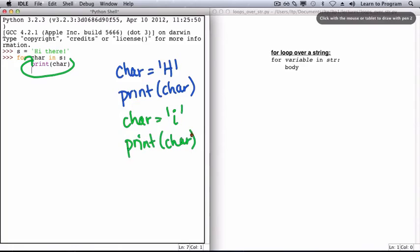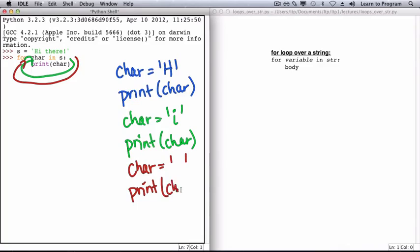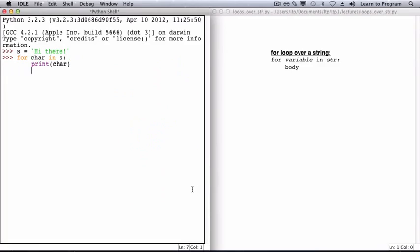Through the third iteration of the loop, char gets the value at position 2 of s, which is a space, and so that space is printed. And this pattern continues until the end of the string is reached. So each character of s is printed one at a time.